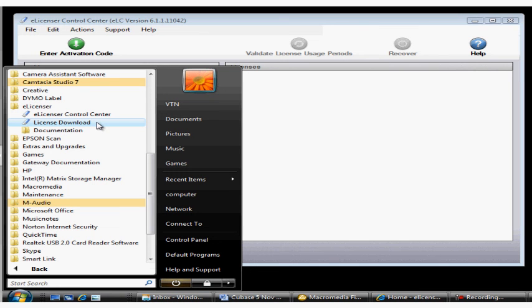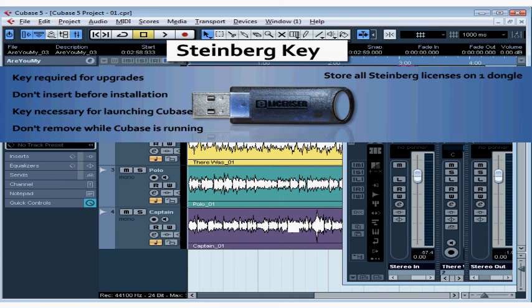Here's the license download wizard that you launch to, for example, install an upgrade. If you're having problems downloading your license, for example, due to firewalls or other issues, just log into your Steinberg account and write for support. The response time is very good.